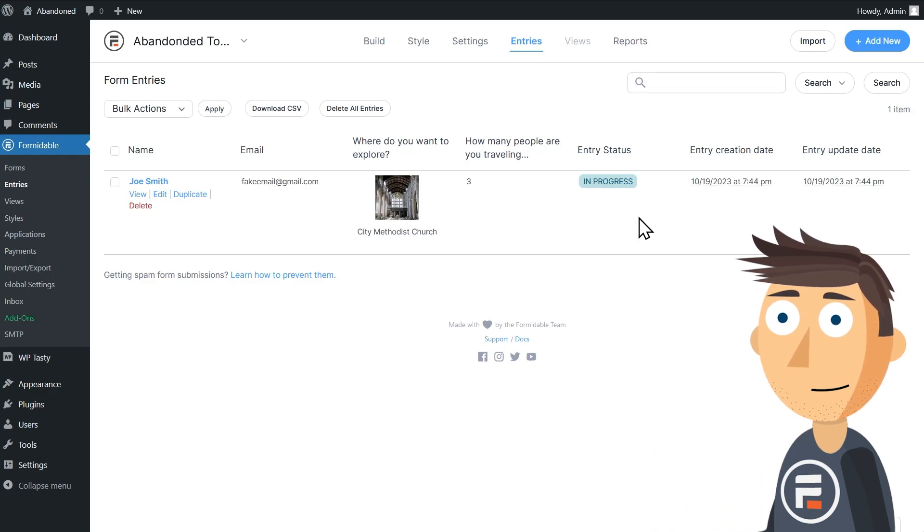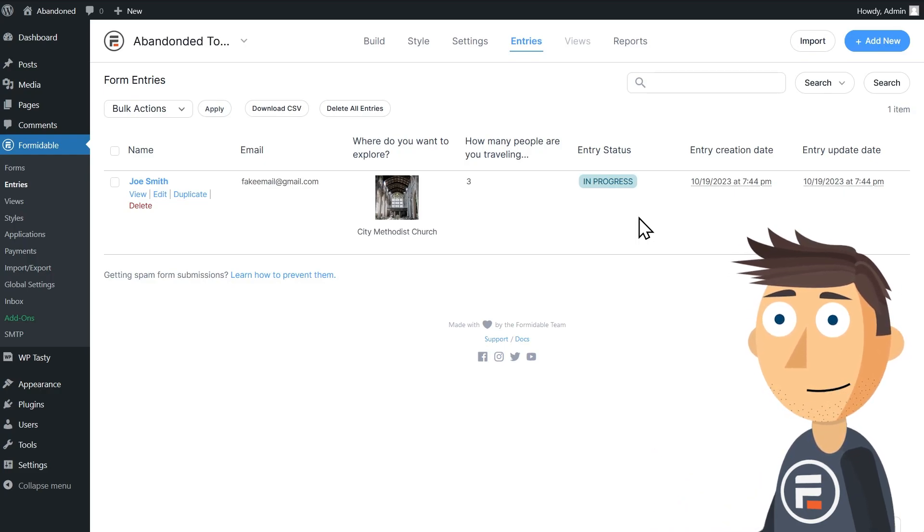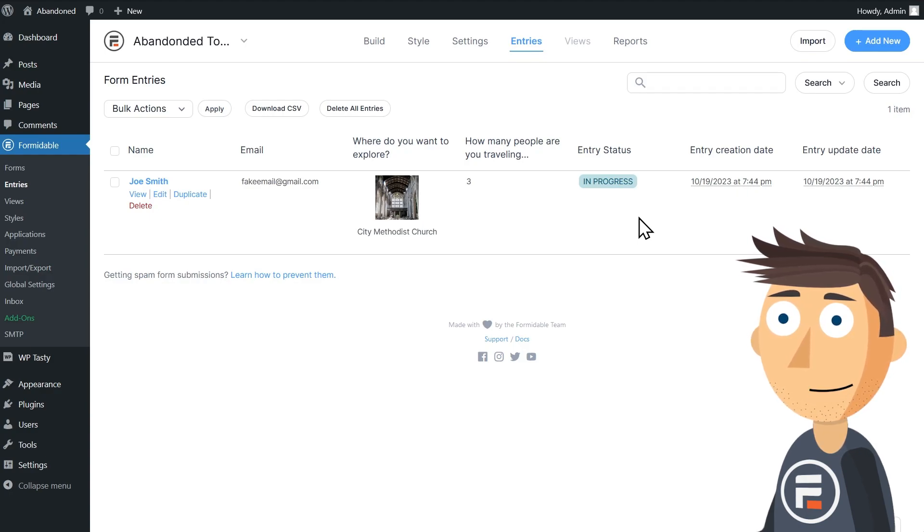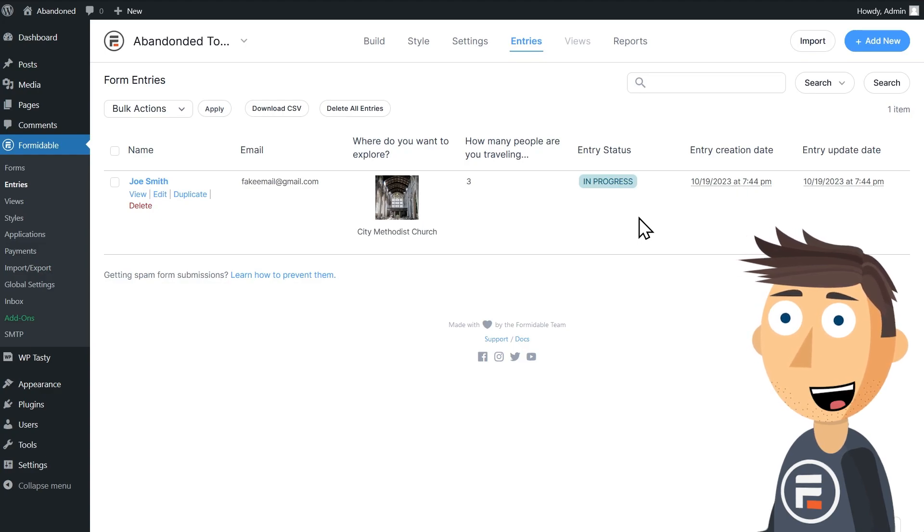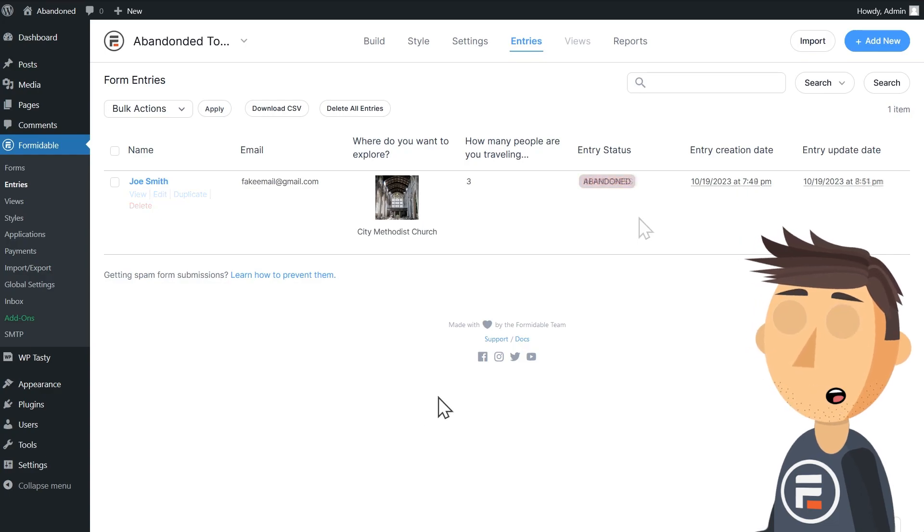What Formidable does is run a cron job every 60 minutes. If the form has seen no action in the past 60 minutes, then the form entry is considered abandoned. In our case, an email is sent off. So let's fast forward time and then hit refresh.